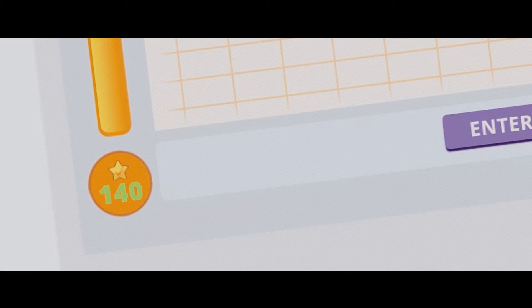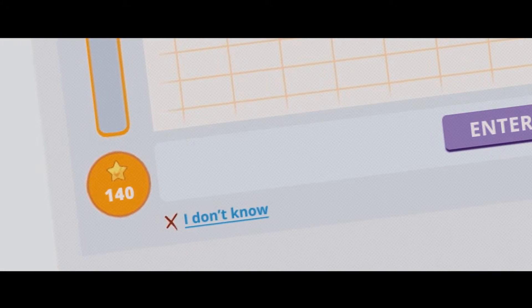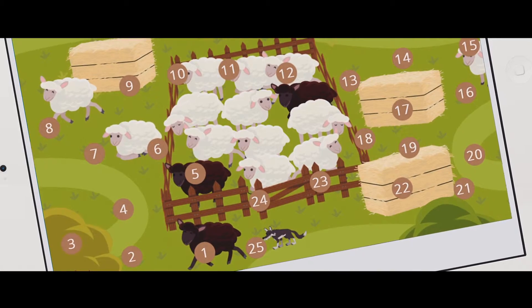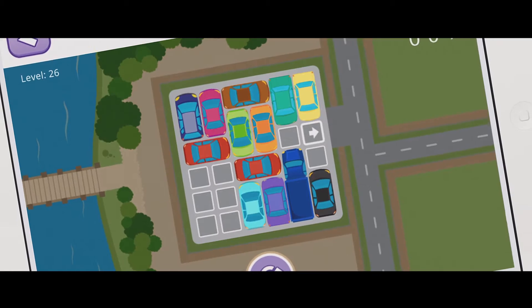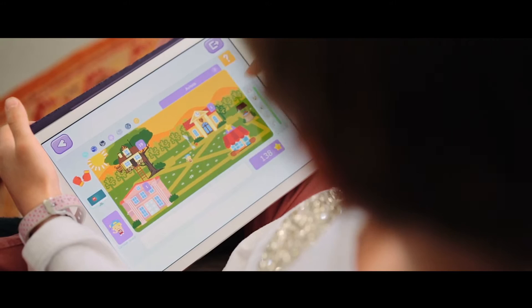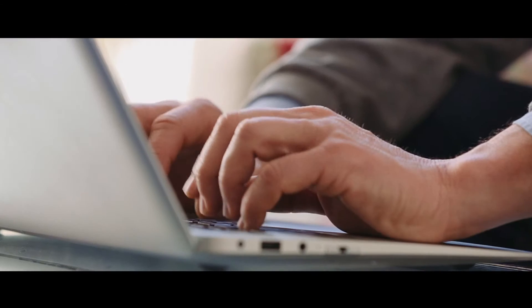During their sessions, children receive rewards for their effort and achievement. These allow them to access a virtual world filled with scientifically designed educational games.